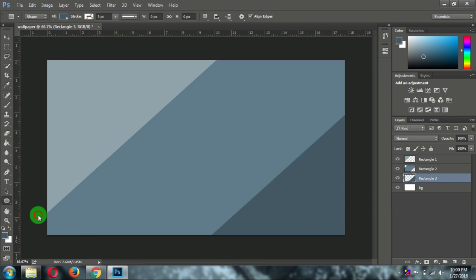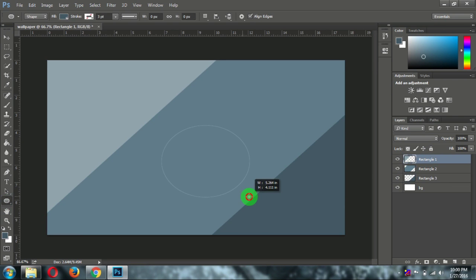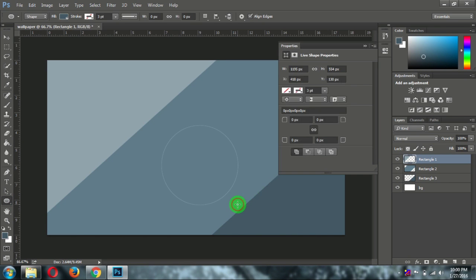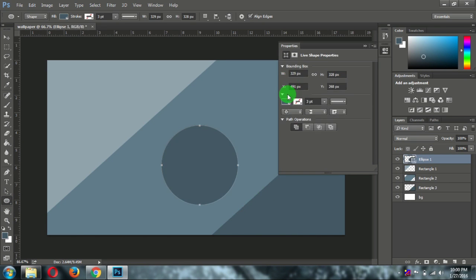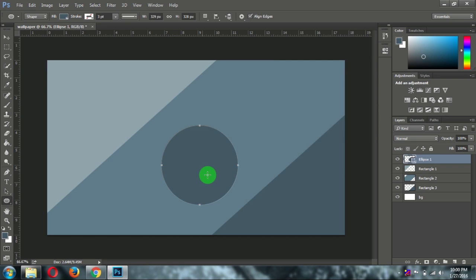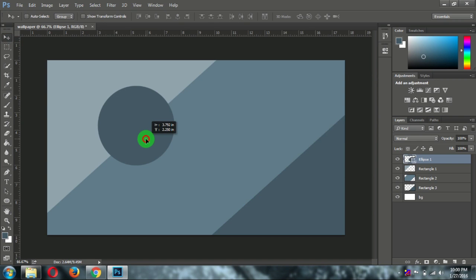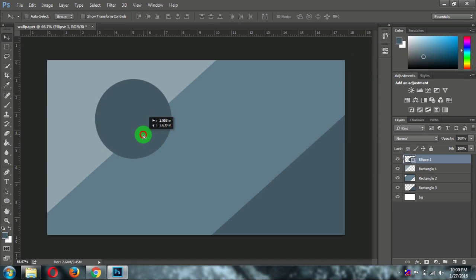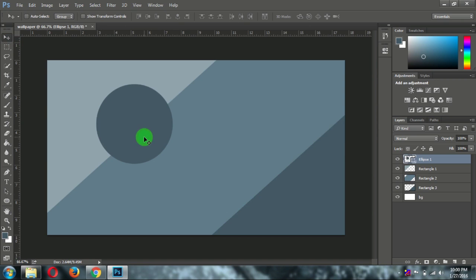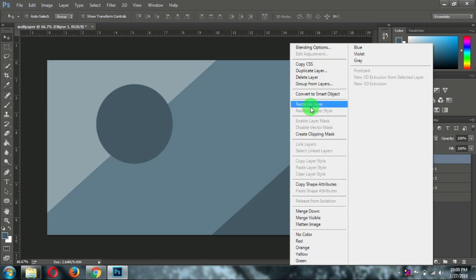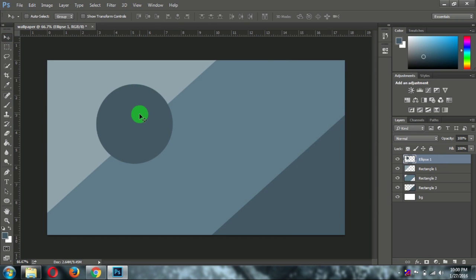Now take the ellipse tool. And draw ellipse as big as you want. And take it here. Yeah it is looking good. Now rasterize this as well.